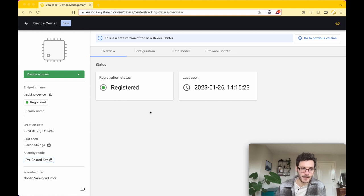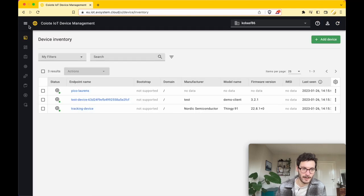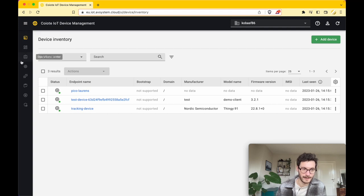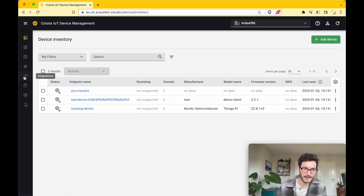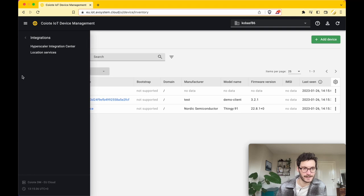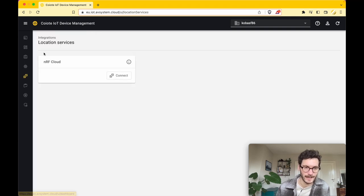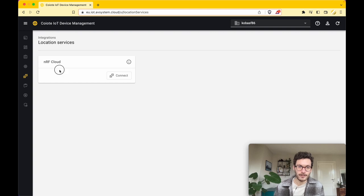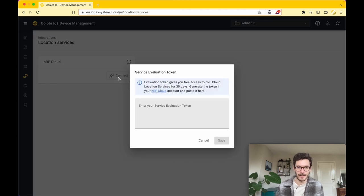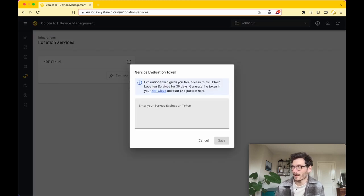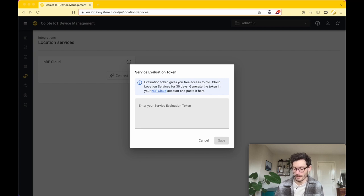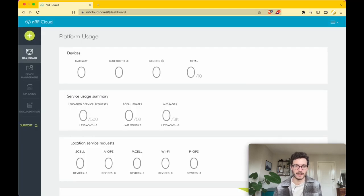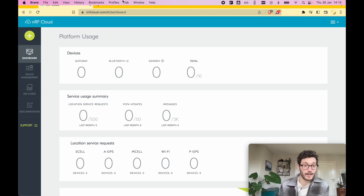In order to do so, we are going back to the main screen and we click the button Integrations. From there we click on Location Services, and here we need to connect the nRF Cloud evaluation token.